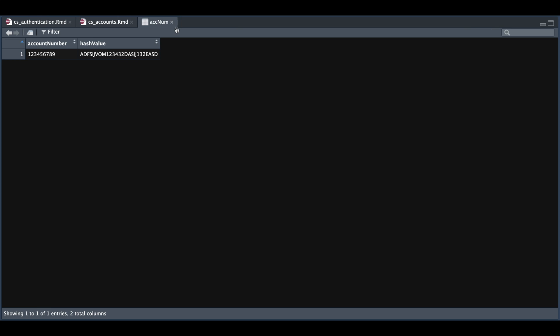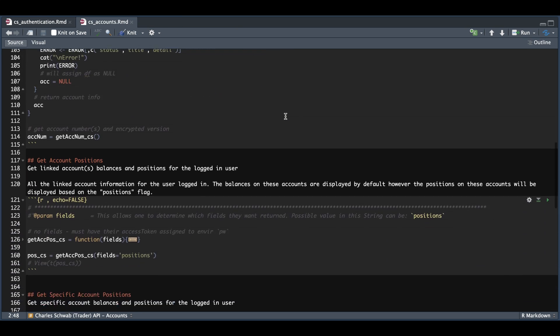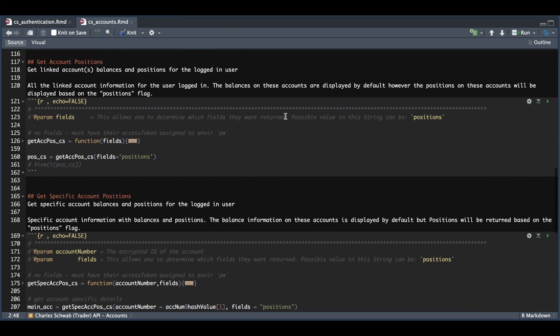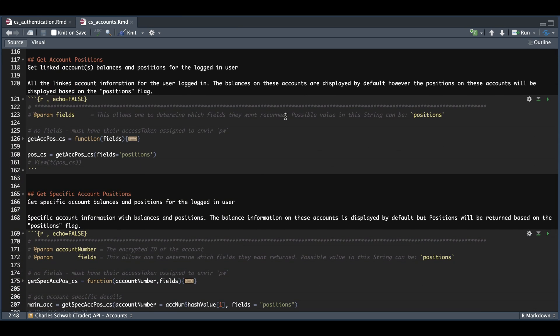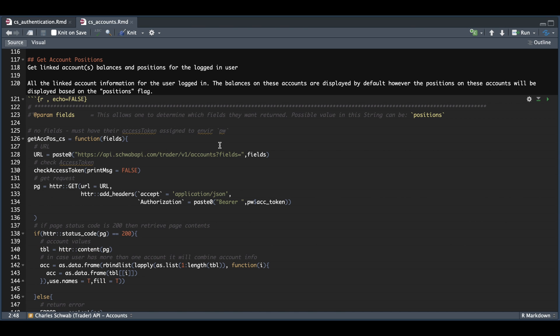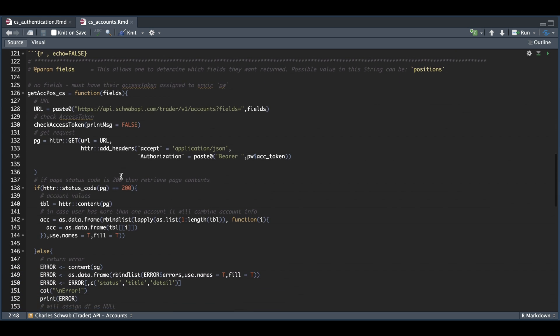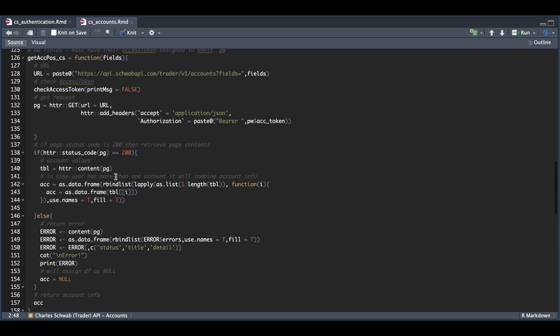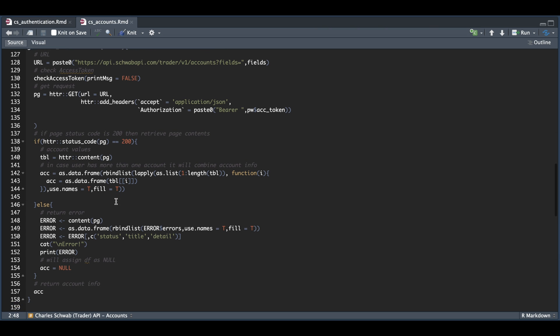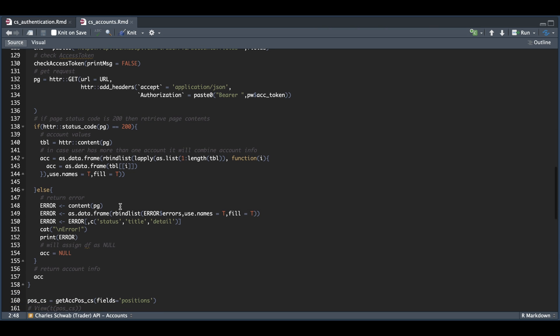So continuing on for our second function, we can retrieve account positions. Currently, the only field that's allowed is positions. If we take a look within this function, we're going to build our URL, check our access token and submit a GET request. And again, if the page status code is 200, then extract all the contents. Otherwise, print out an error.